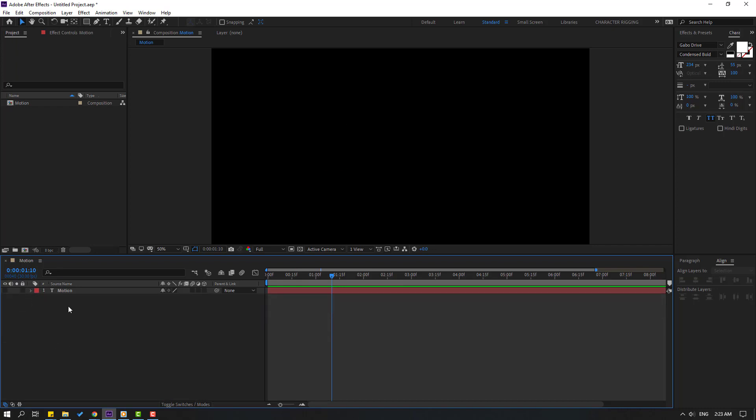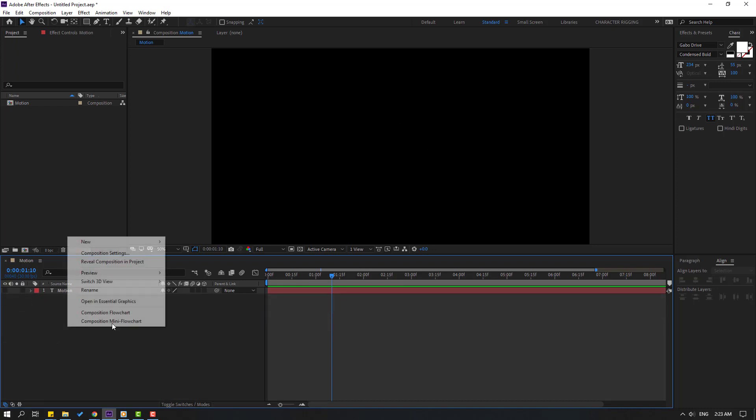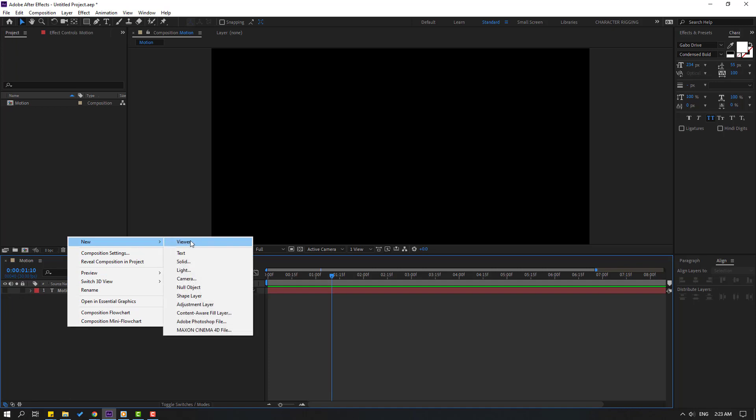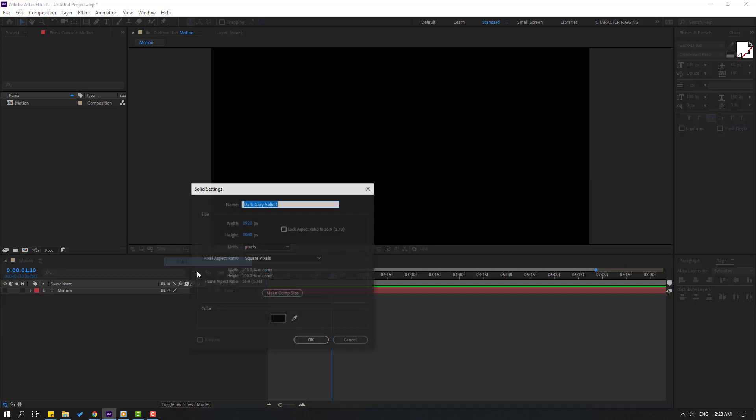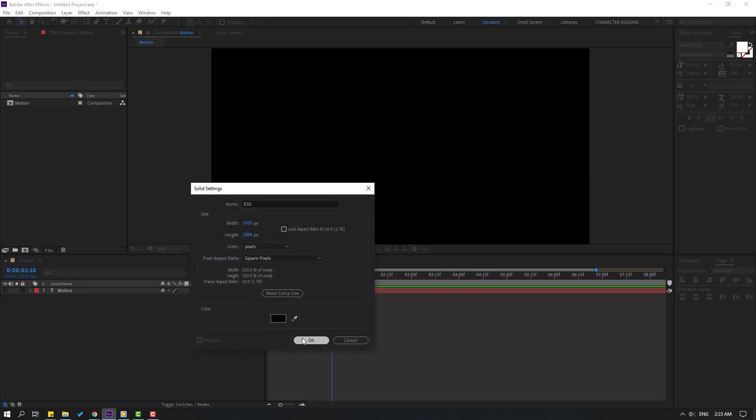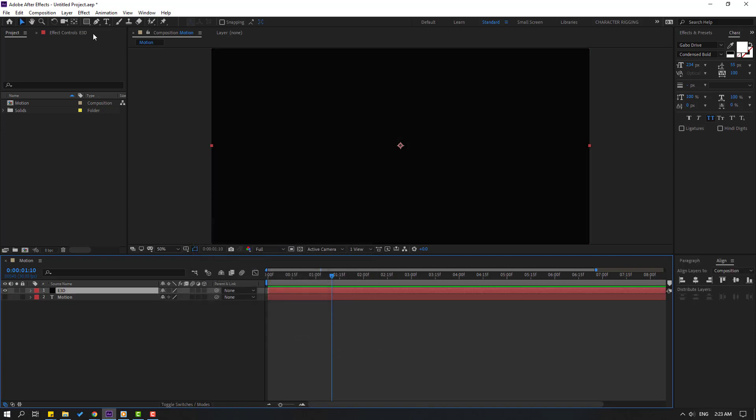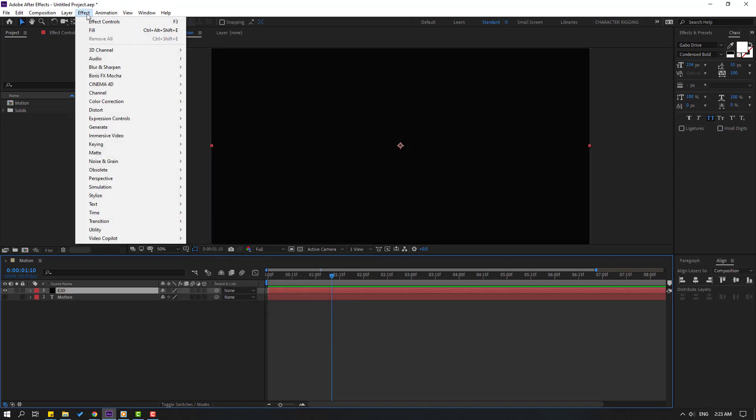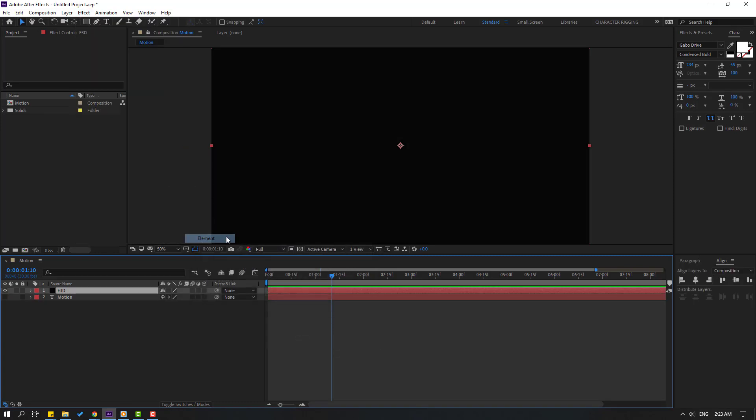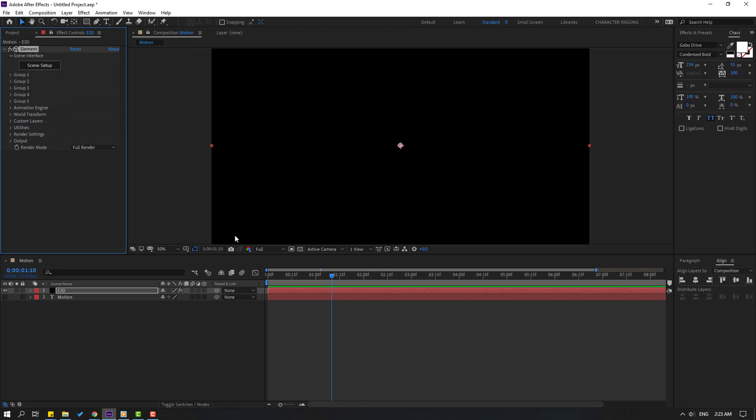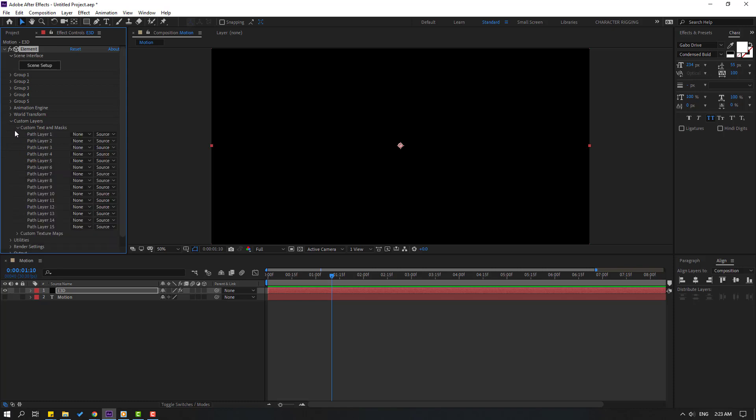In this time let's hide this text and create new Solid Layer. Right mouse, New and Solid. Add the name Element 3D, click OK. Go to Effects, go to Video Copilot and Element.